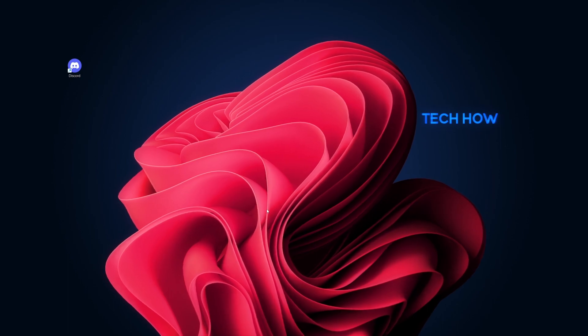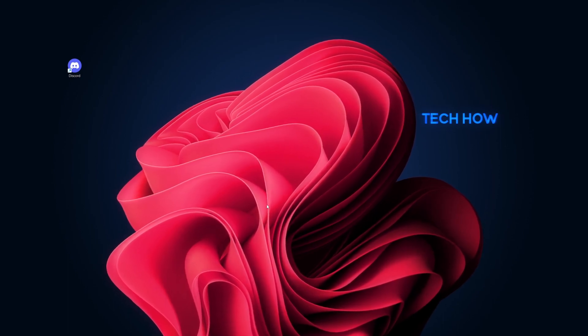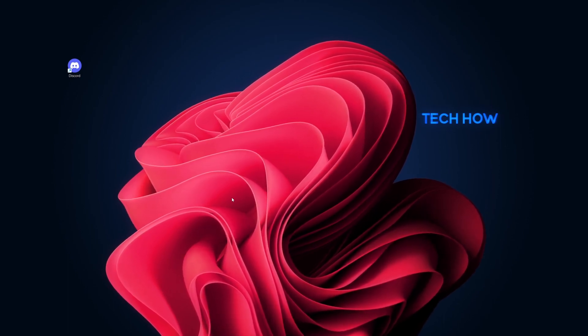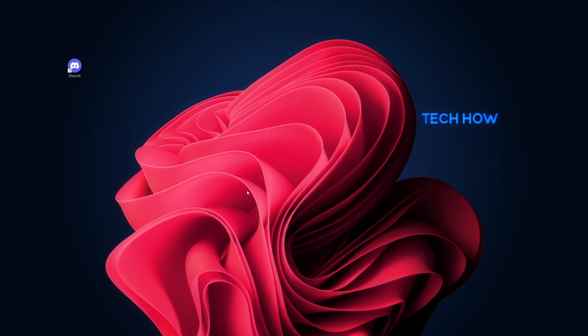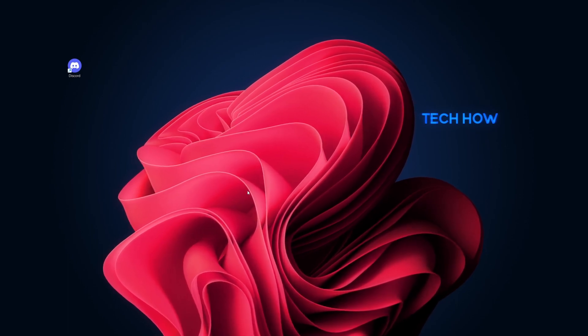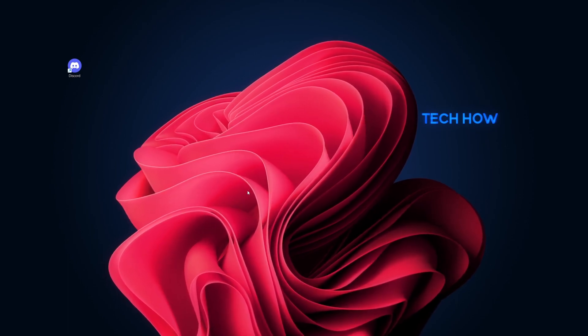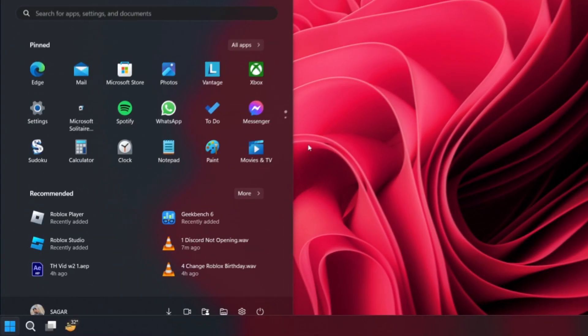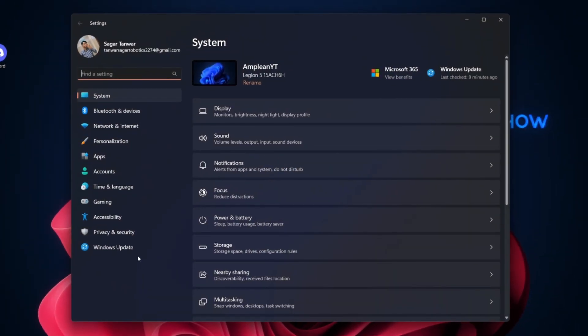Outdated Windows operating systems can sometimes cause compatibility issues with applications like Discord. Make sure your Windows 10 or 11 is up to date by going to Start, then Settings, followed by Update and Security.